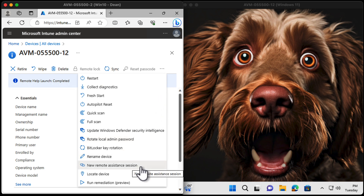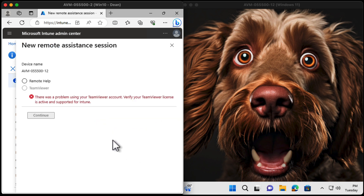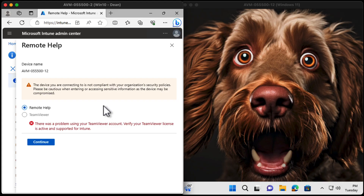Click that, and it says you can choose between Remote Help and TeamViewer — as if anyone uses TeamViewer these days. We use Remote Help. That was a joke. Please don't attack me, I know TeamViewer's brilliant. Sorry. So we choose Remote Help. It says at the top the device you're connecting to is not compliant with the organization's security policies, so be cautious.